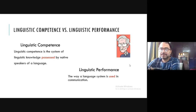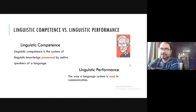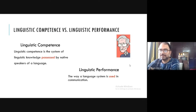We use the term 'linguistic competence versus linguistic performance,' which means they are not the same — there is a difference between these two terms given by Noam Chomsky. Linguistic competence is the system of linguistic knowledge possessed by native speakers of a language.